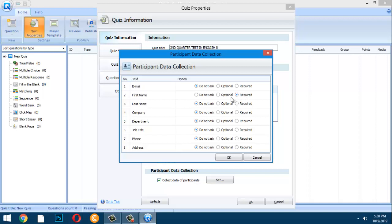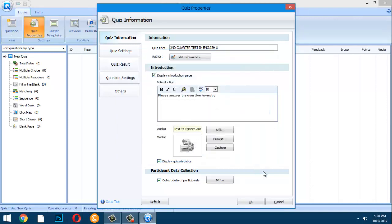Click 'Required' for first name and last name, and also check email if you want that to be required. I prefer to set both first name and last name as required. Click OK when done.